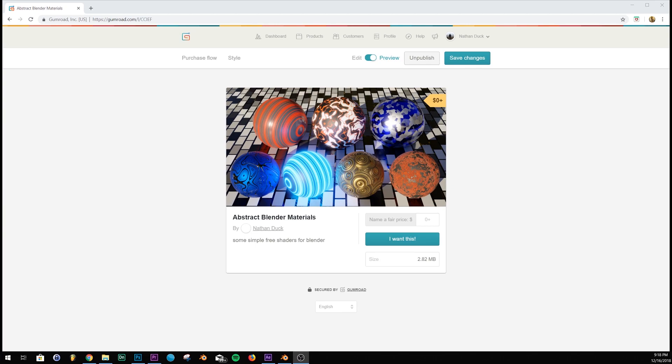So I made a small abstract shader pack for free that you guys can use. The Gumroad link is in the top link in the description.